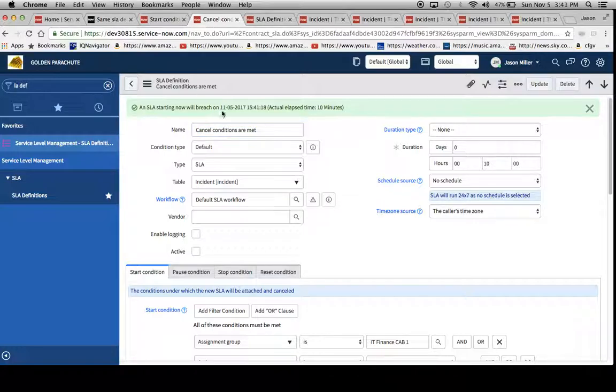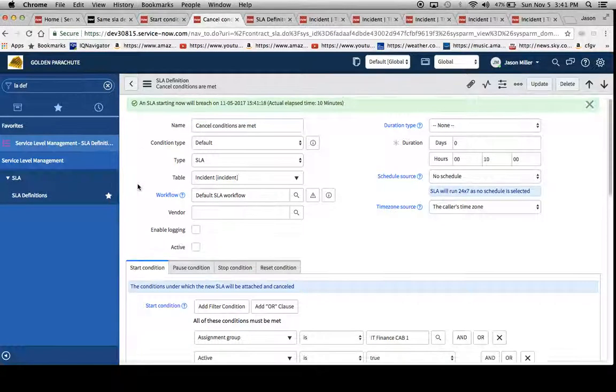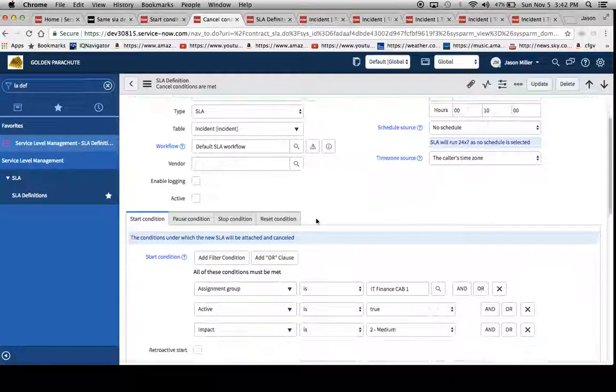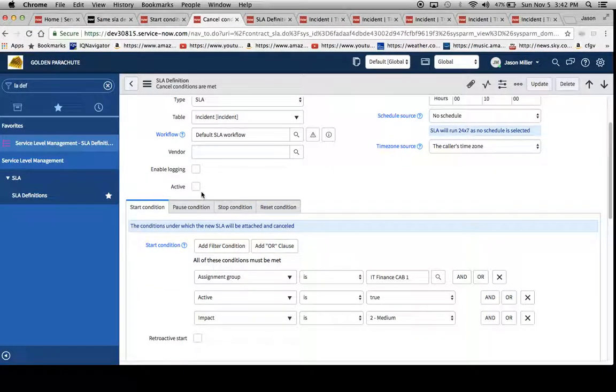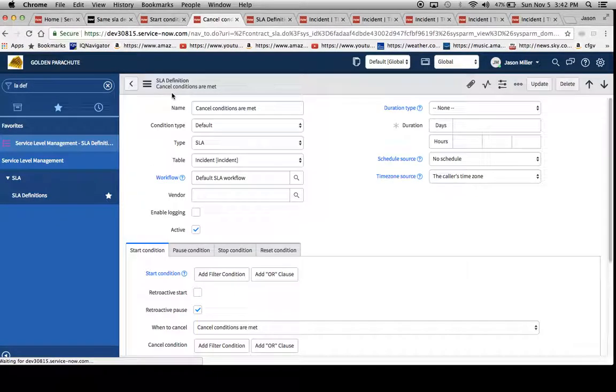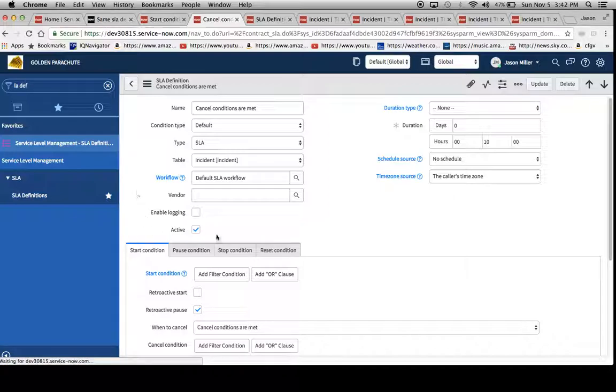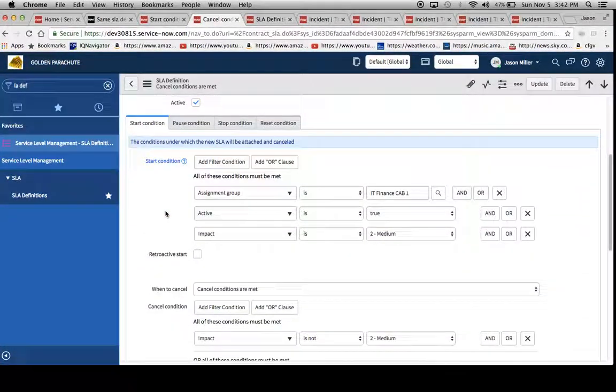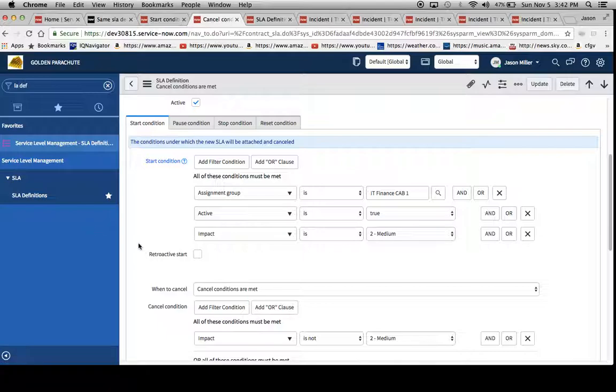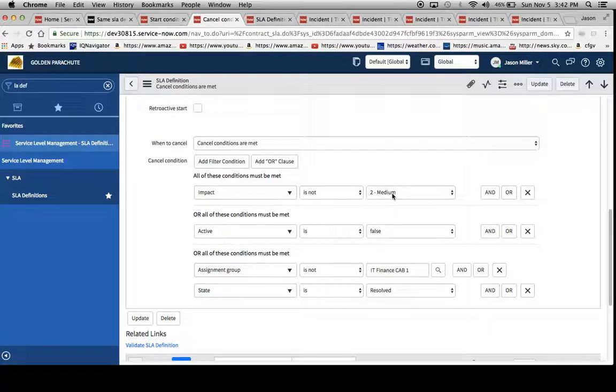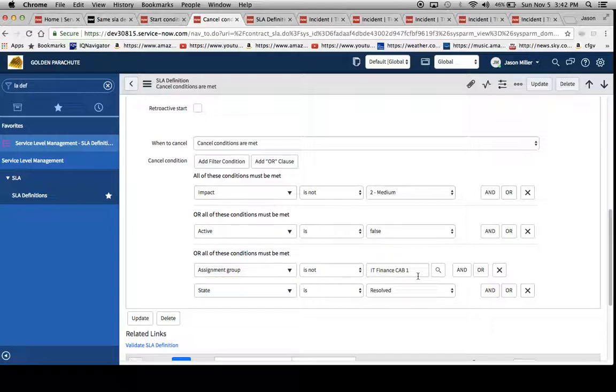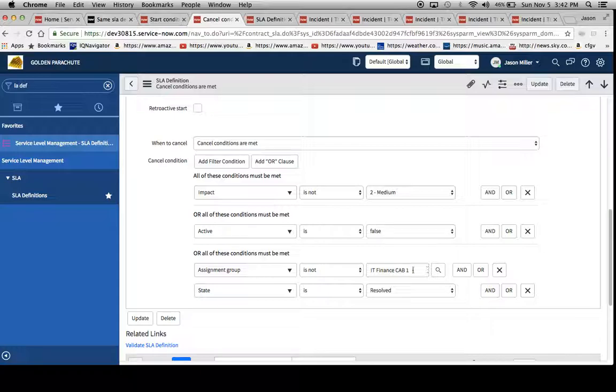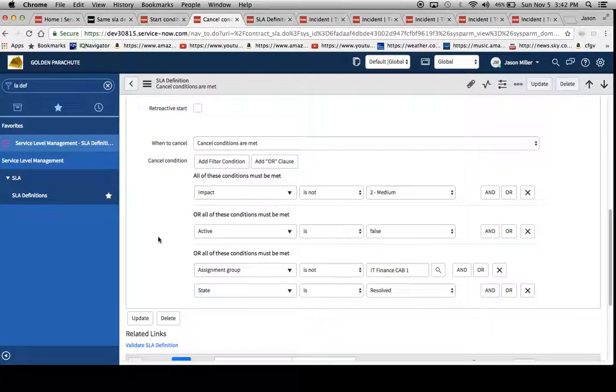We'll look at our second SLA definition, which we've constructed here. I just named it cancel conditions are met. And I'll mark it active now. So now we'll see our start conditions fill in. We'll notice a little bit different of a construct here. We have our assignment group, active equals true, impact equals two. Then let's take a look at our cancel conditions. Notice how I called these out. Impact is not medium or number two, active is false. And then we have assignment group is not IT cap one and the state is resolved.